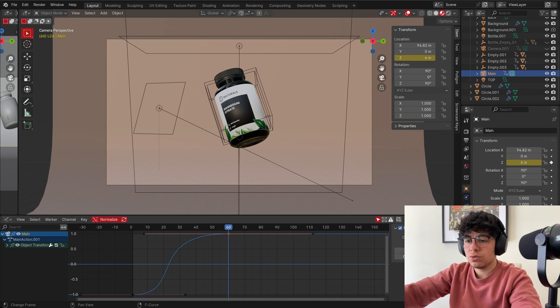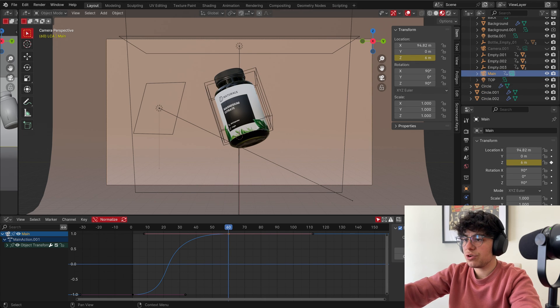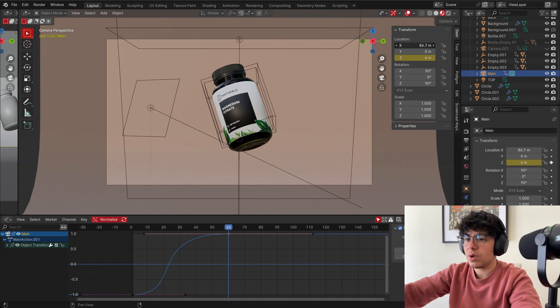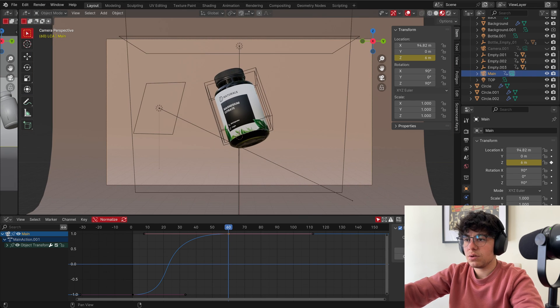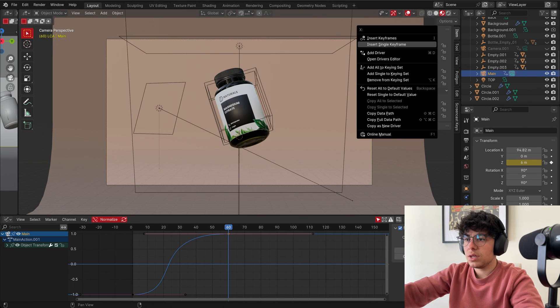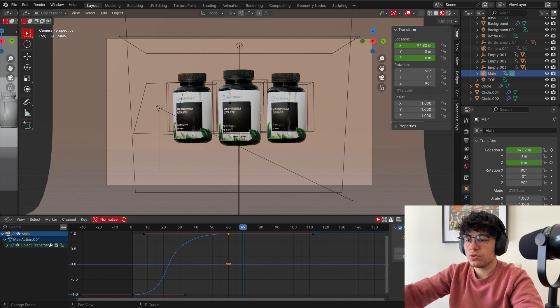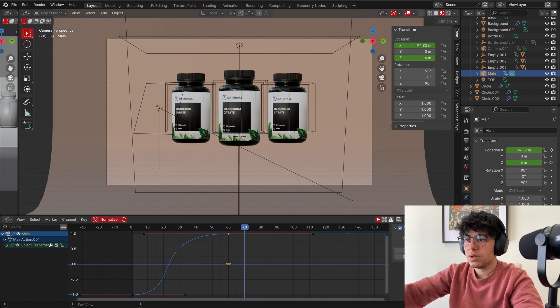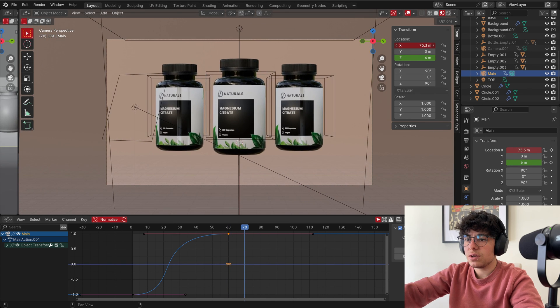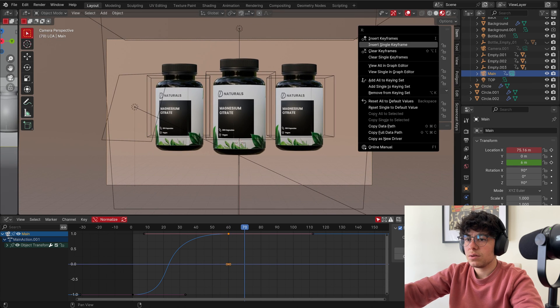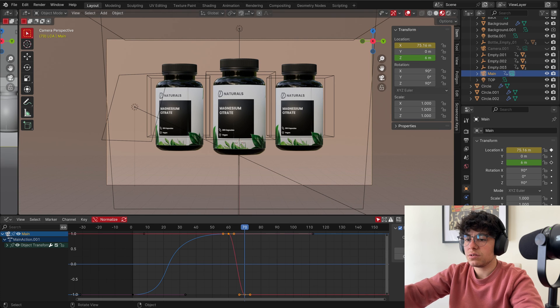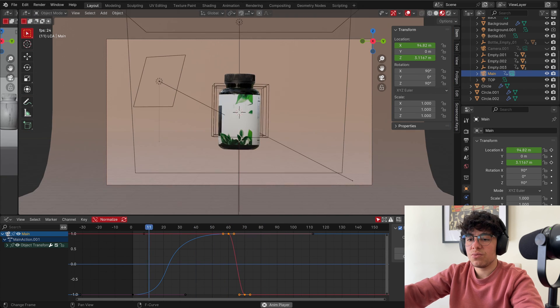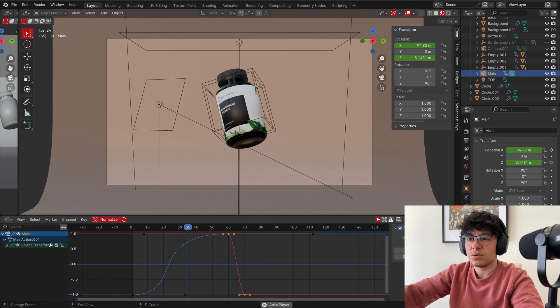And so now we just have to go to frame 60 to 70 and do a push in. So I need to go to 60. Make sure you are on your camera, and this is what we need to animate. So click insert single keyframe. And now go to 70 and go push in, maybe in here. Insert single keyframe. And we have our animation.